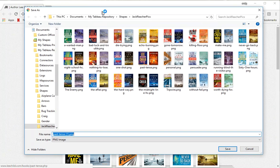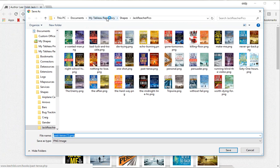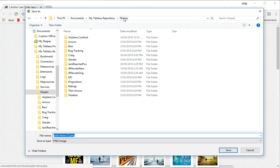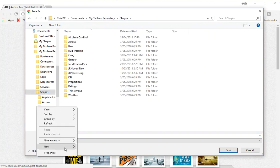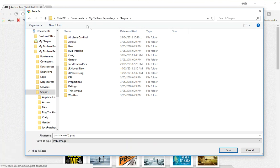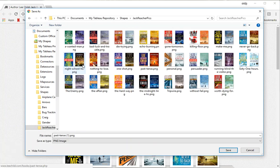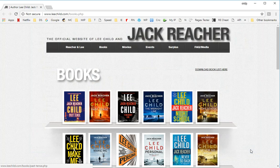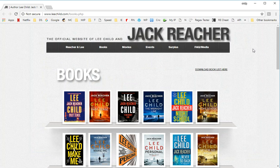And the best place to put you is straight into your Tableau repository into the shapes folder there. Good practice is just create a new folder in here, and then I've put them into Jack Reacher pics and that's all the ones that I've downloaded there. So I won't download that one again, but I want to show you now how you make use of those in Tableau.